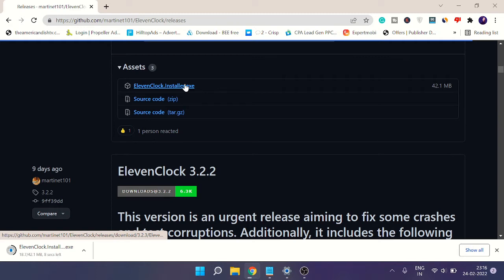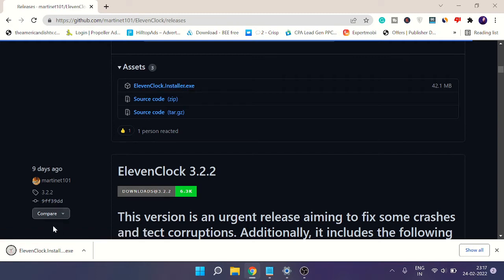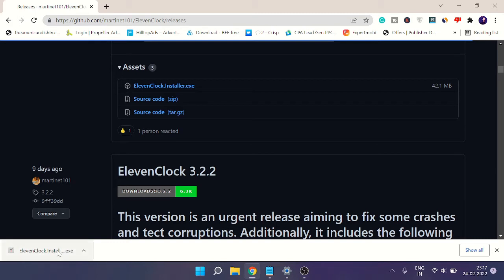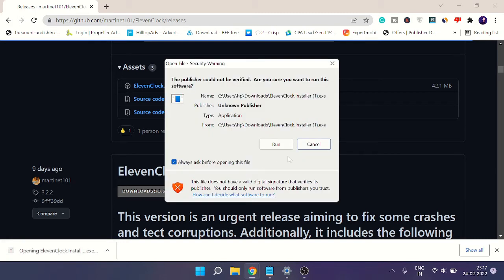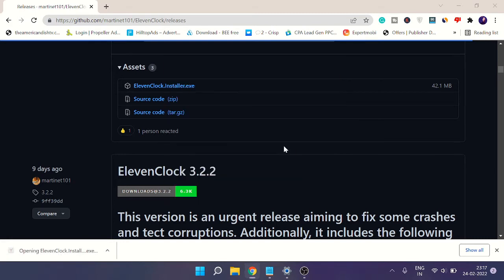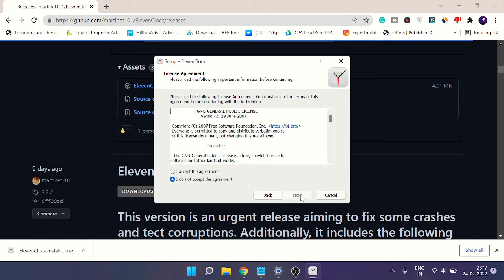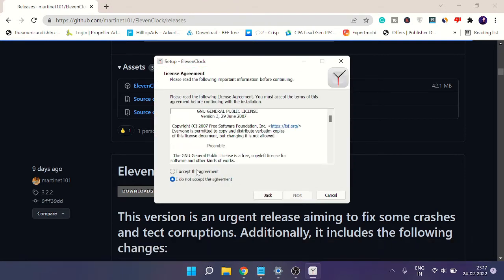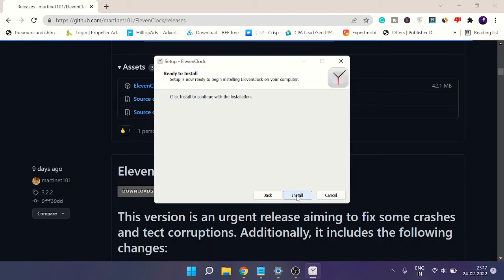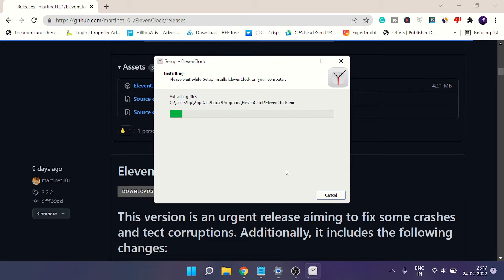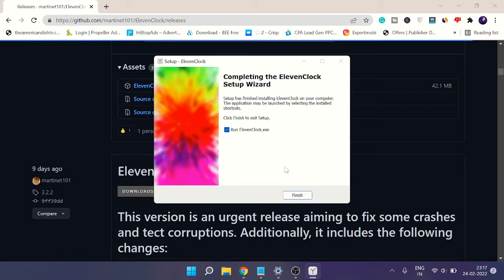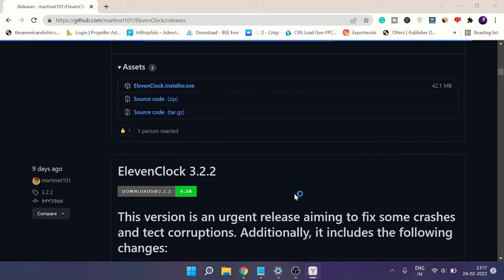The download will start and take a few seconds or a minute depending on your internet connection. Once downloaded, click on it, then click Run. Hit Next, check 'I accept the agreement,' hit Next again, and click Install. Once installed, it won't give you any dashboard. When you click Finish, nothing appears—it just disappears.